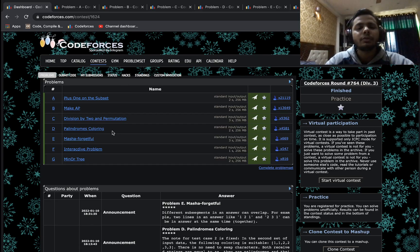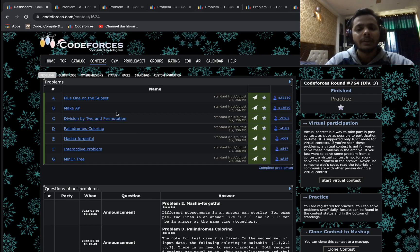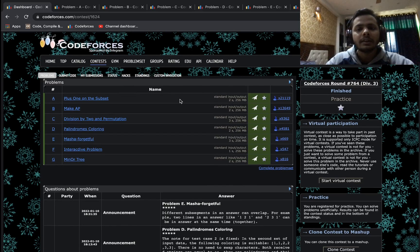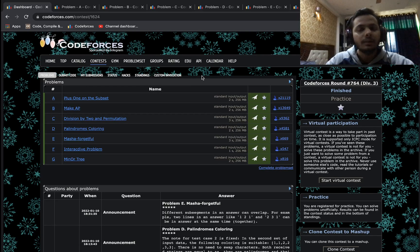The first three to four problems were easy — easy enough that anyone with basic logic could just solve them. Beyond that, the problems were a bit tricky, but they weren't insanely difficult. I would say the round was pretty balanced, like an ideal Div 3 round where no problem is insanely difficult and the initial problems are really beginner friendly. A pretty good round with no complaints at all.